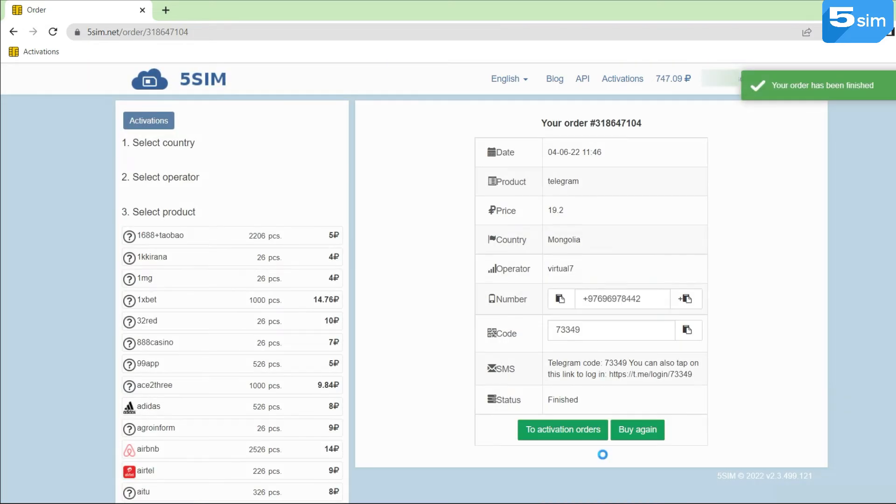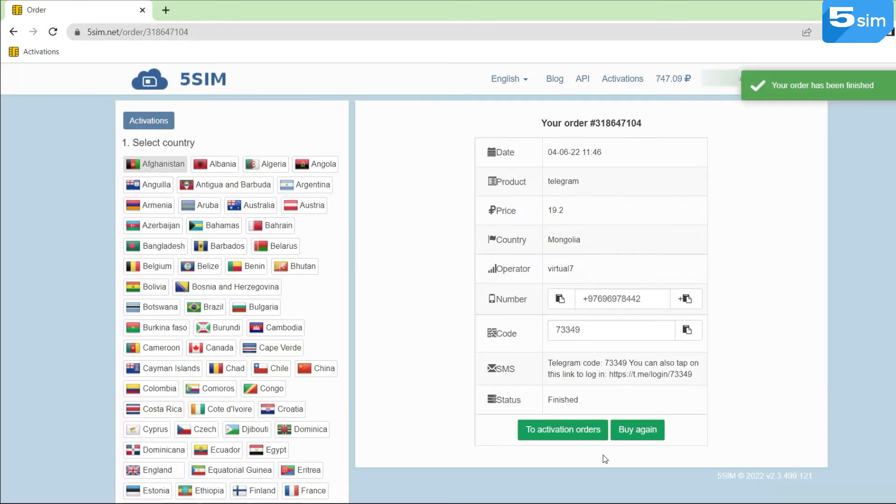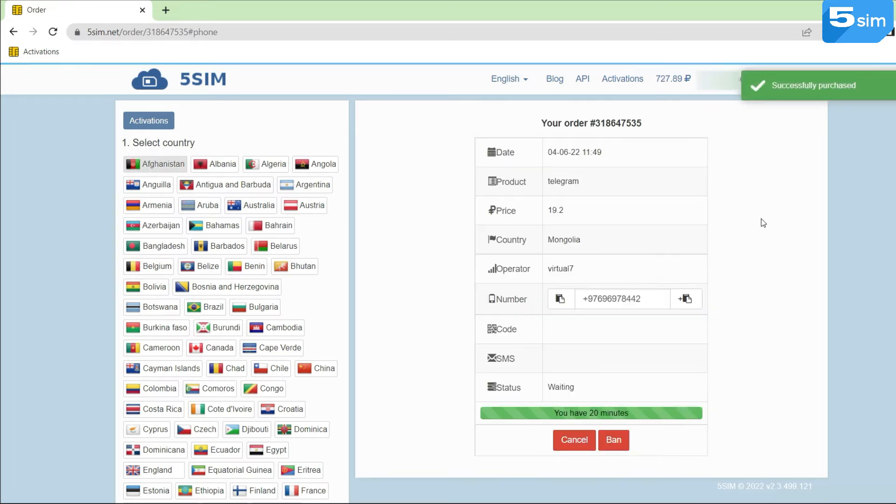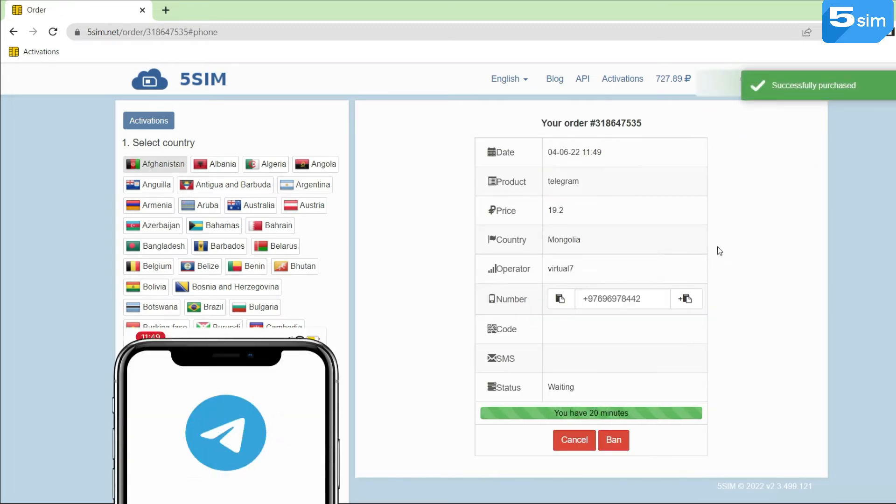In order to use the given number again, it's required to go to the Activations section. Opposite the number to which you need to receive the SMS repeatedly, click on the green Update sign. The order window will be opened.